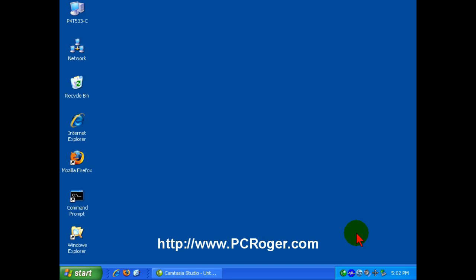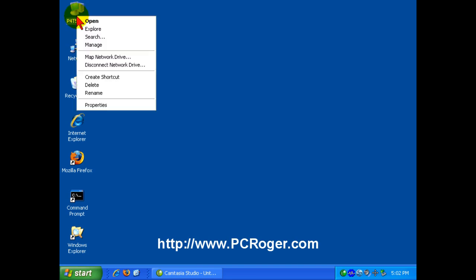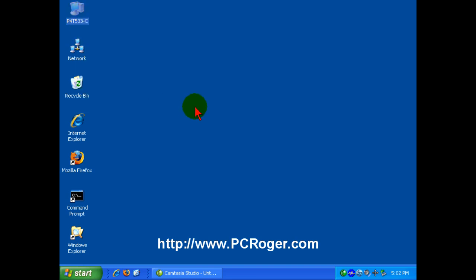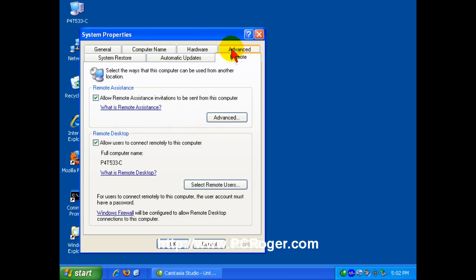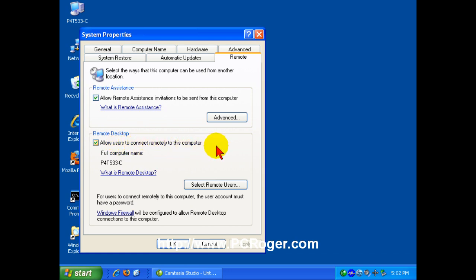We have Windows XP Professional here. If you right-click the My Computer icon and select Properties, there is a tab here for Remote. If you do not have this box checked, Allow users to connect remotely to this computer, Remote Desktop will not connect to this machine.